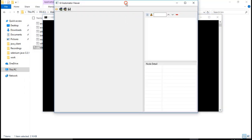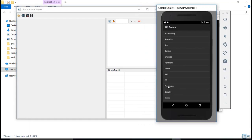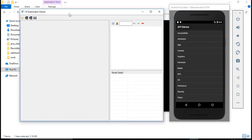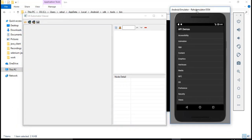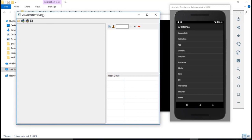This is the tool that helps us identify objects in our mobile app. To get the objects, first hit the screenshot link, which takes a screenshot of the app. Make sure your mobile or emulator is open before you invoke the UI Automator Viewer. From my experience, you need to open the emulator first and then the UI Automator Viewer.